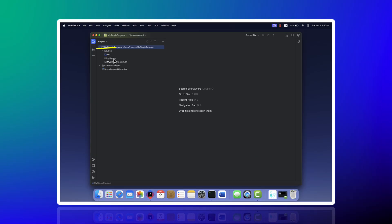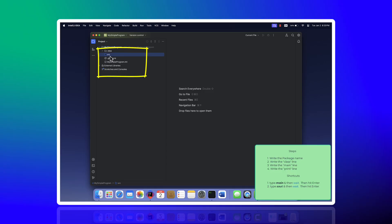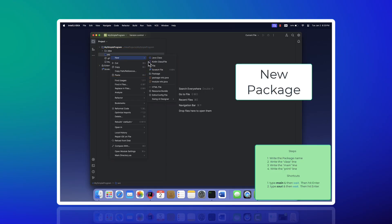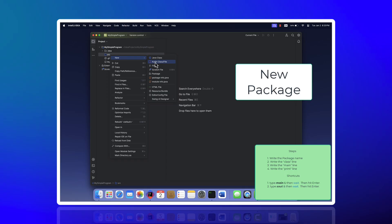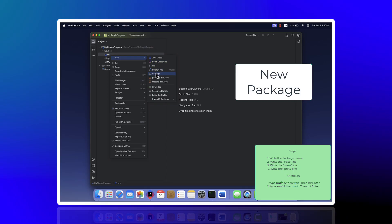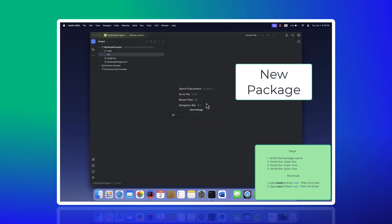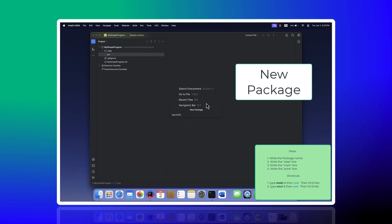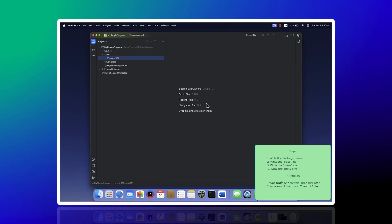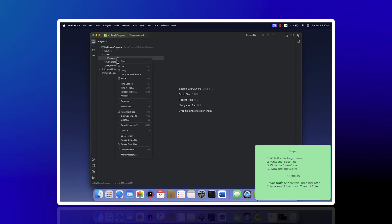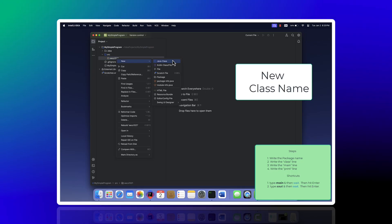From there, I right-click on source and do new package. I'll name it eecs1021 because that's our class name, like the course name.